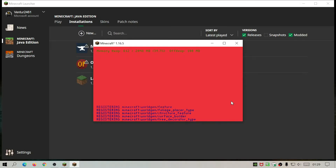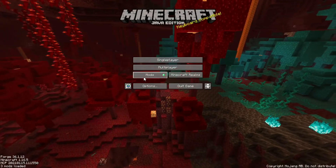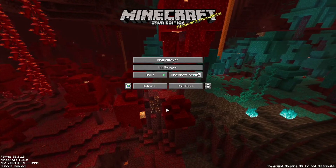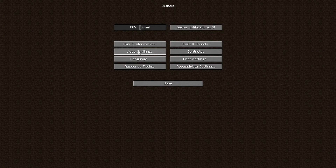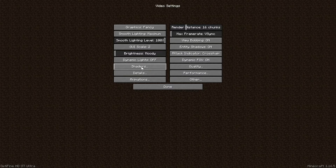Forge should give you a message about how many mods are loaded, and as you can see the bottom left says 'three mods loaded'. Click the Mods button — you should see Minecraft, Forge, and Xaero's Minimap listed. Don't worry if you don't see OptiFine here because it does work — it just doesn't show in this list. Click Done. To verify OptiFine is loaded, click Options, then Video Settings, and you should see a Shaders button — if OptiFine wasn't installed, that Shaders button would not be there.